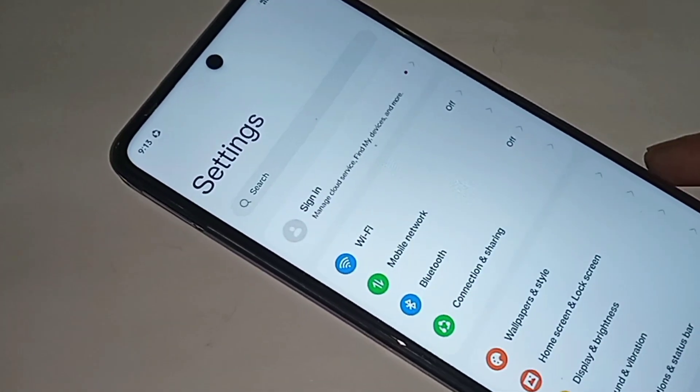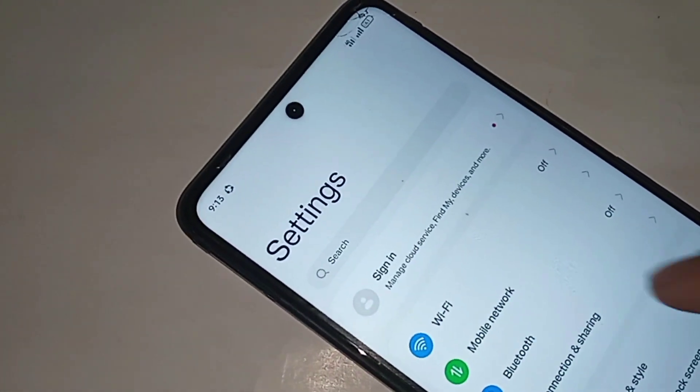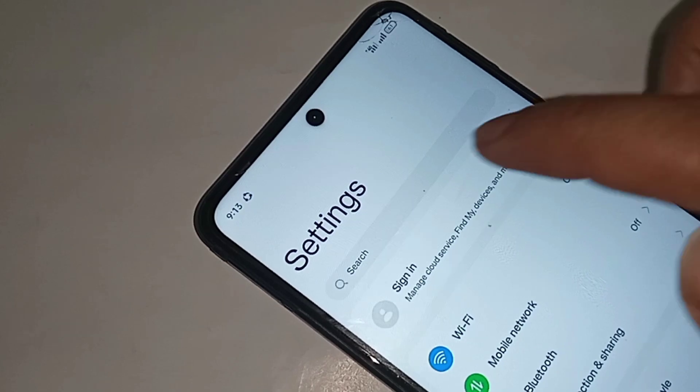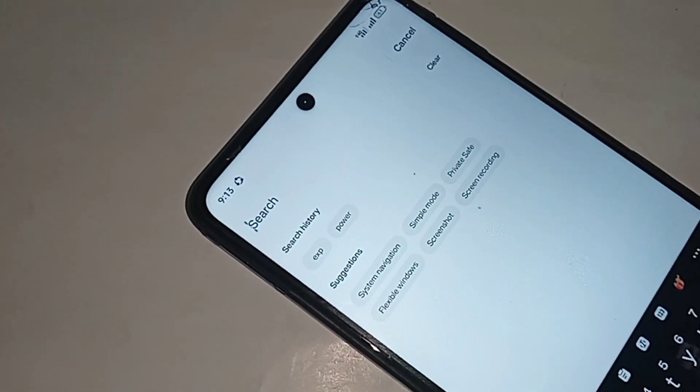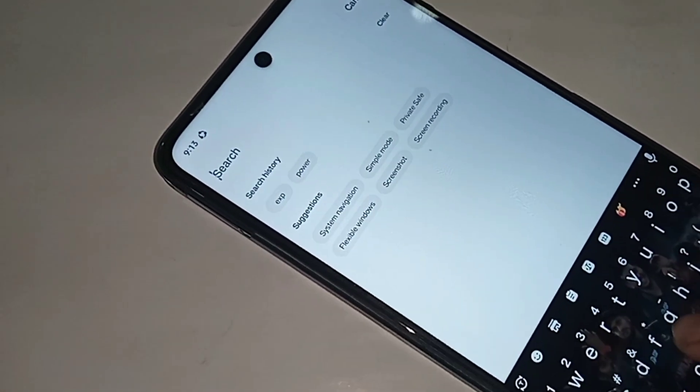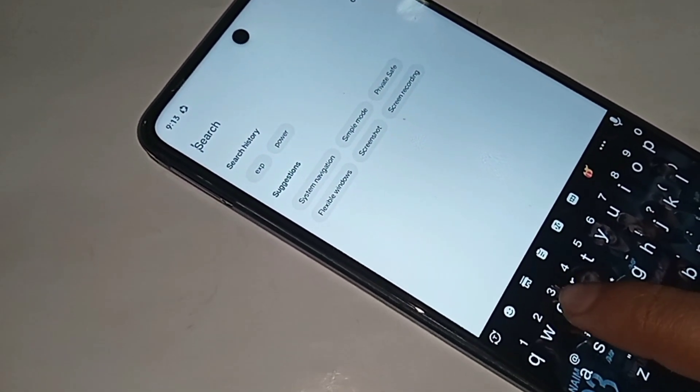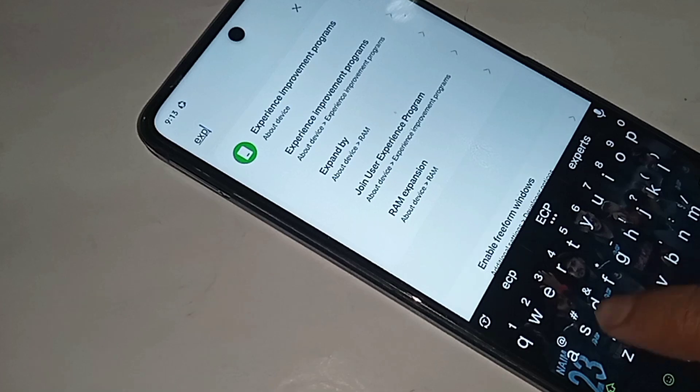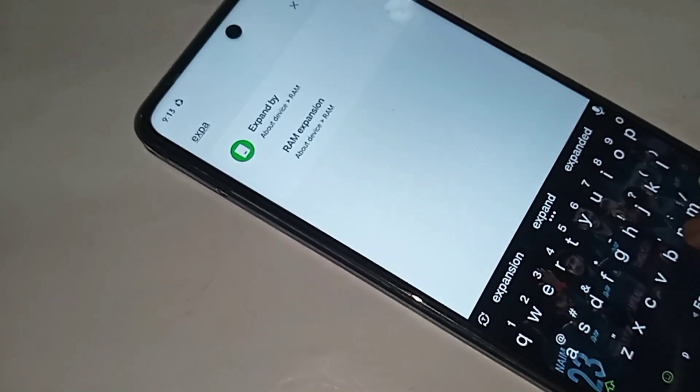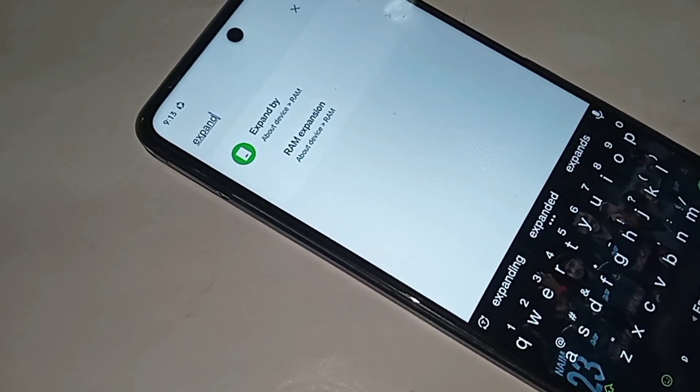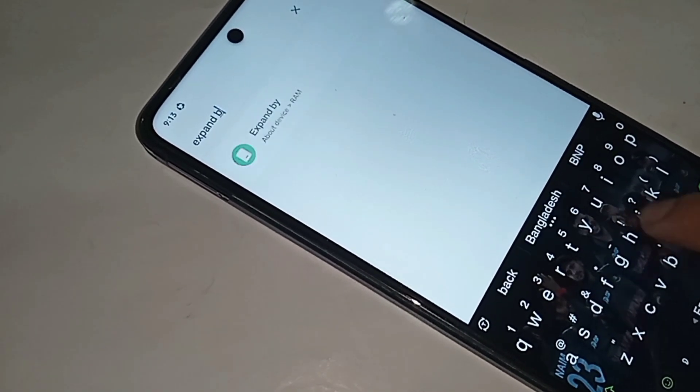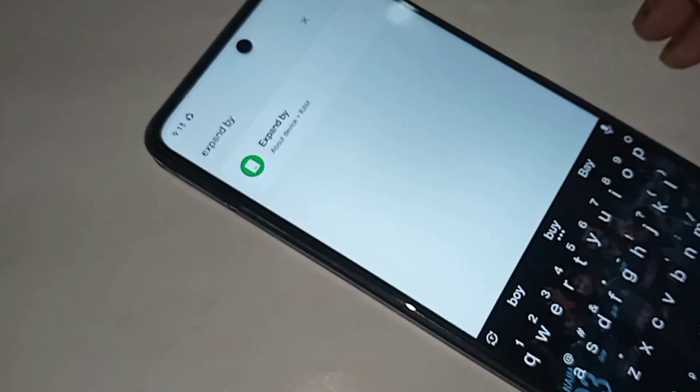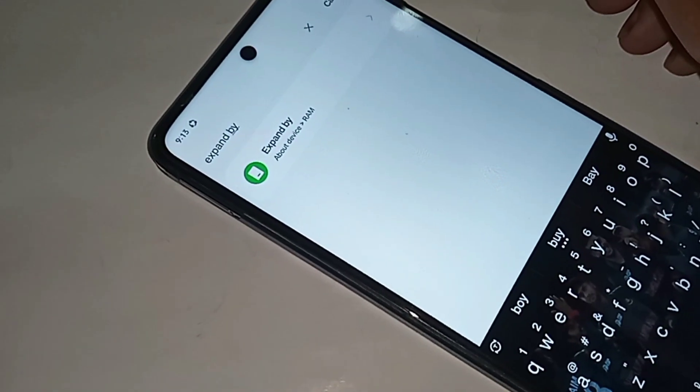You can see many options here. You'll see an option called Search Settings. Click on the search box and type 'expand'.